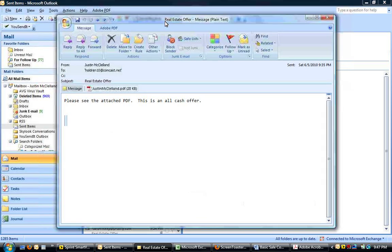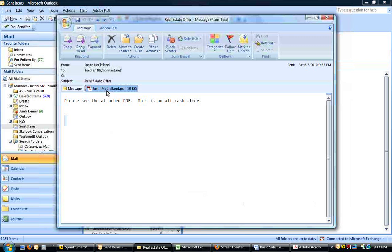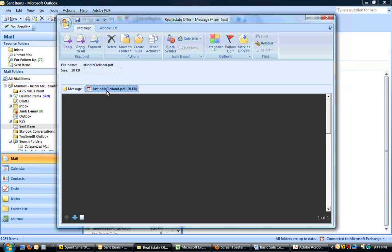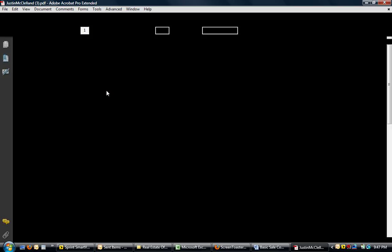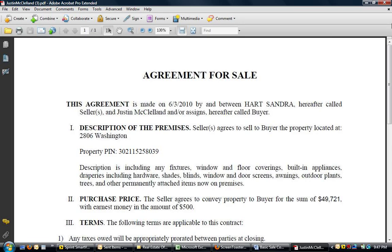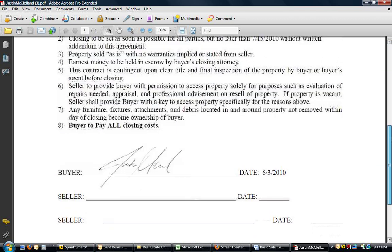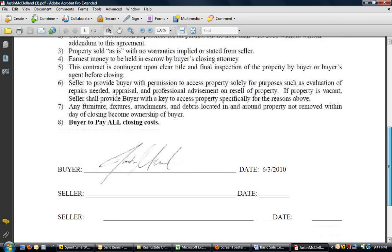So, just a one-liner. Please see the attached PDF. This is an all-cash offer. It's from me to this Realtor subject line, real estate offer. And here's my attached PDF. So, here it is.